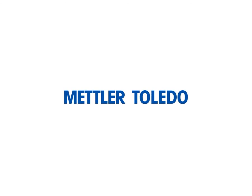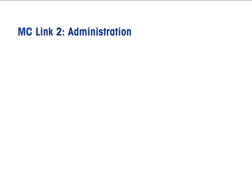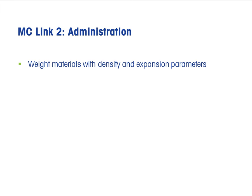To start working with MC-Link 2, some customer-specific settings need to be defined. For correct air buoyancy correction, weight material specifications are required.